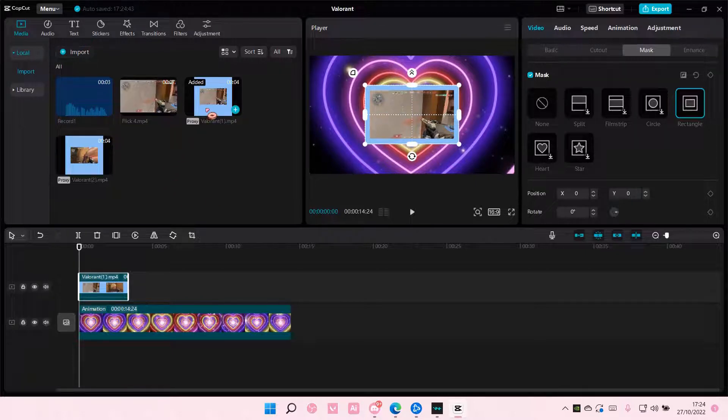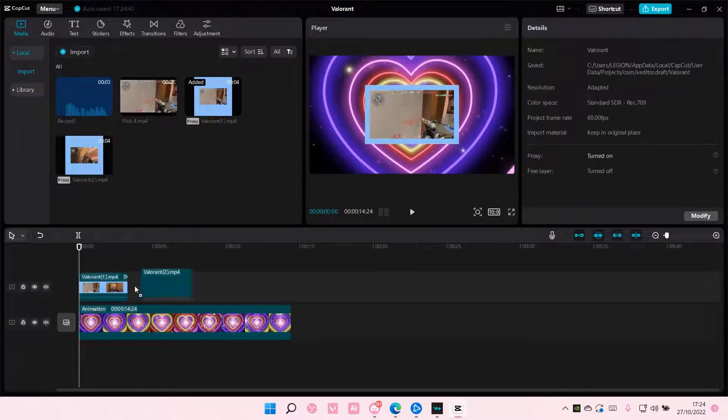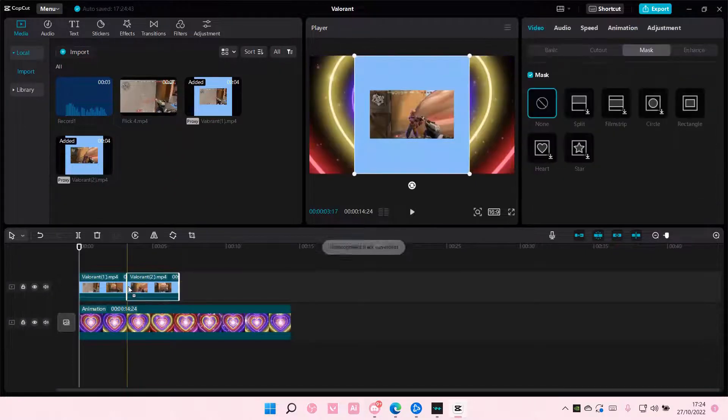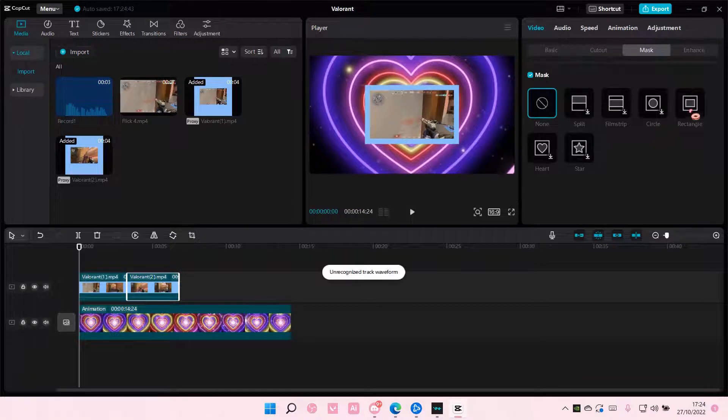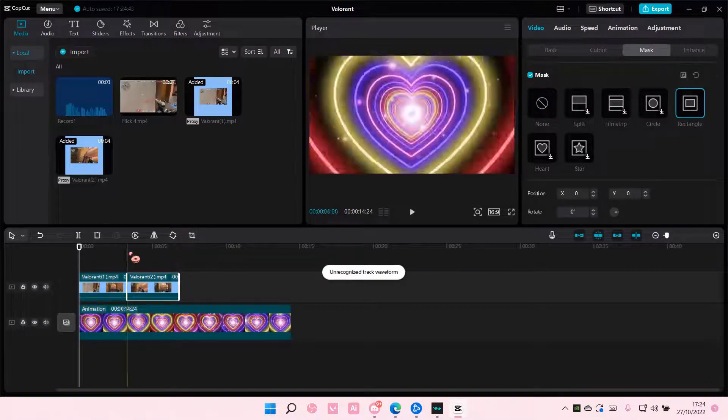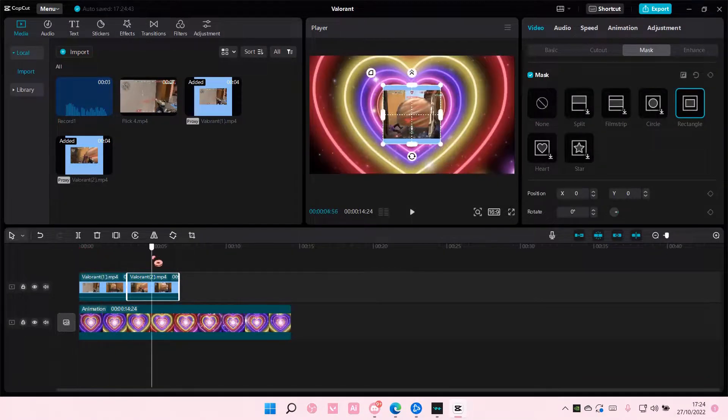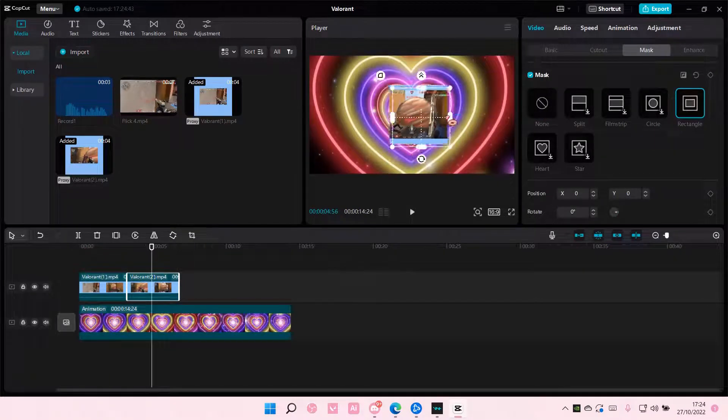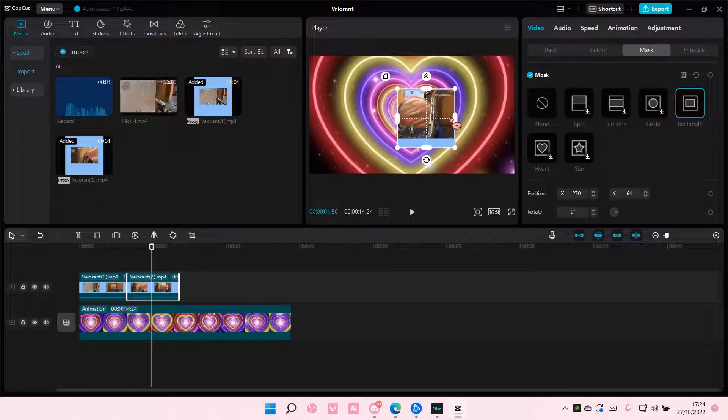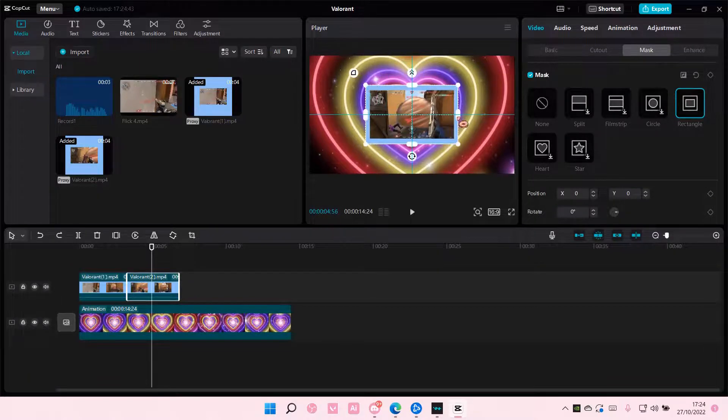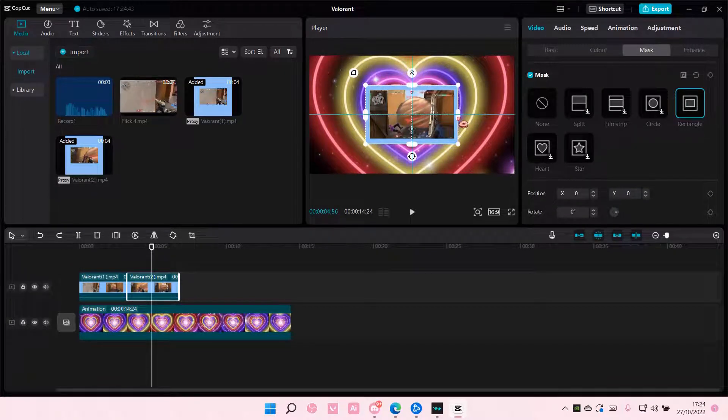And I'm also going to do that to the second one, and I'm just going to, again, adjust it so it creates this rectangle shape.